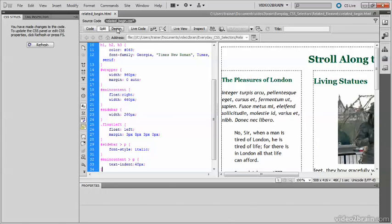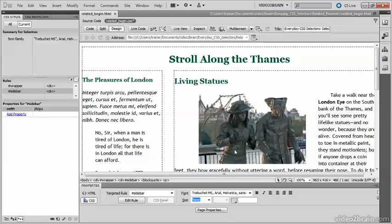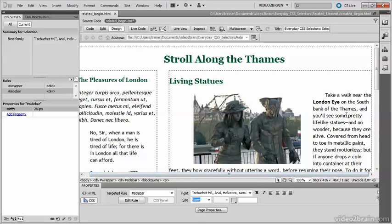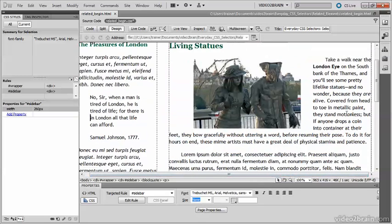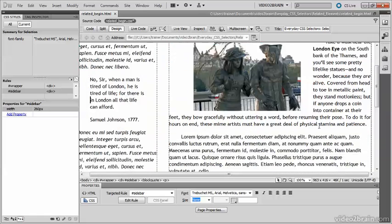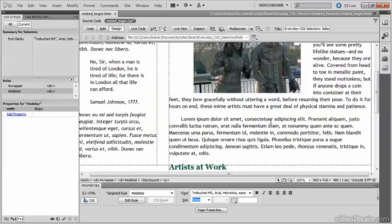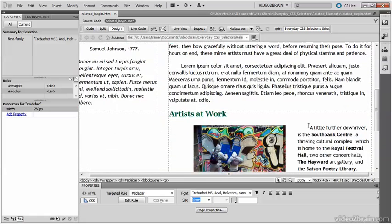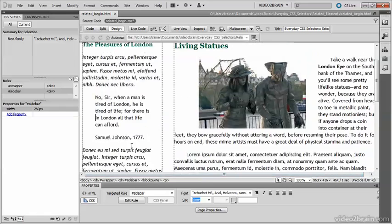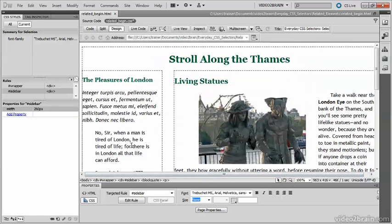Text indent. If I go back into design view, you'll see that the paragraphs in main content are now indented by 20 pixels. But the paragraphs in the sidebar have not been affected.